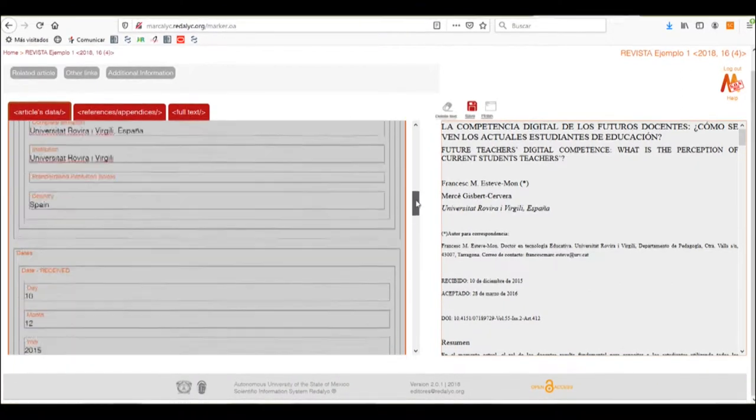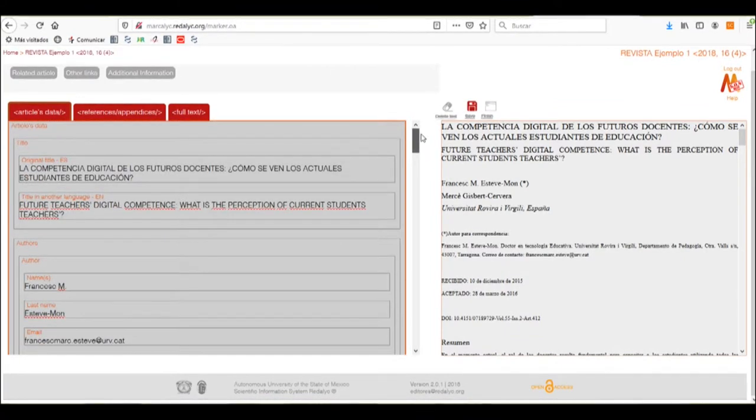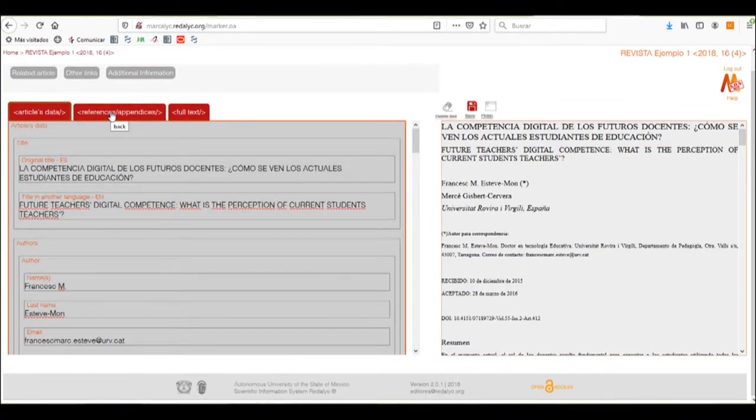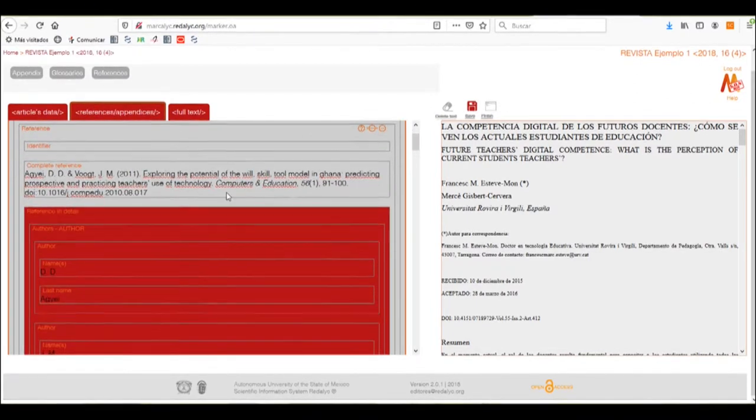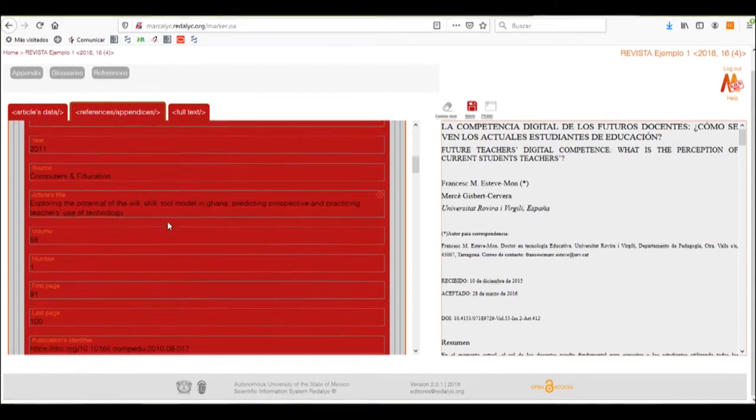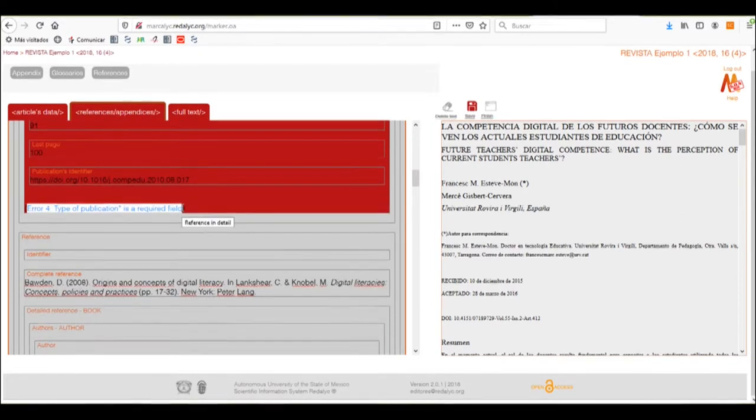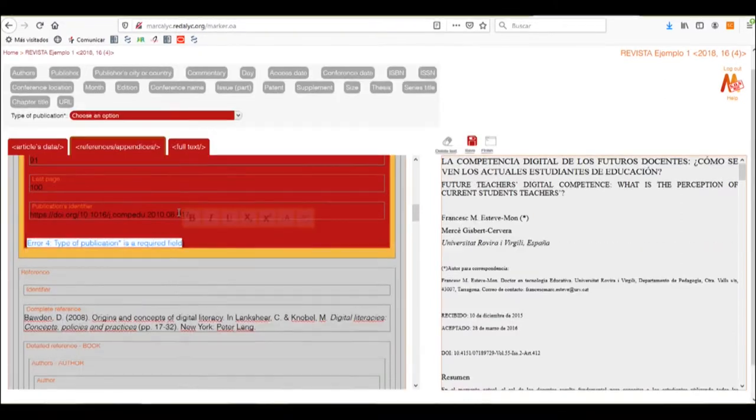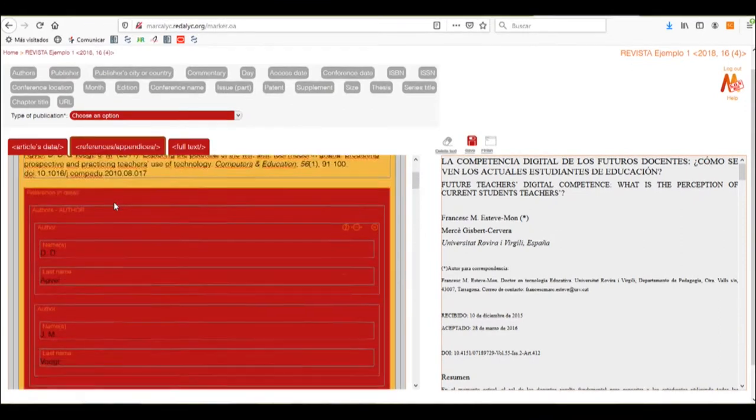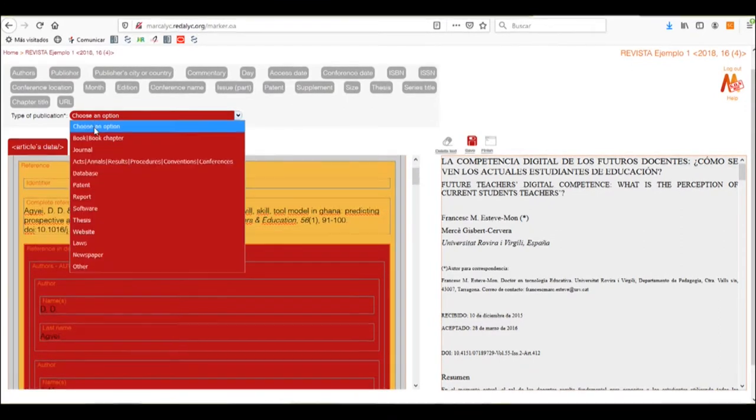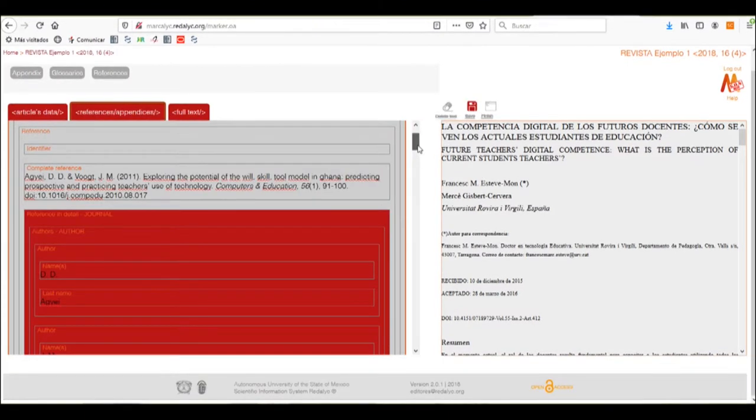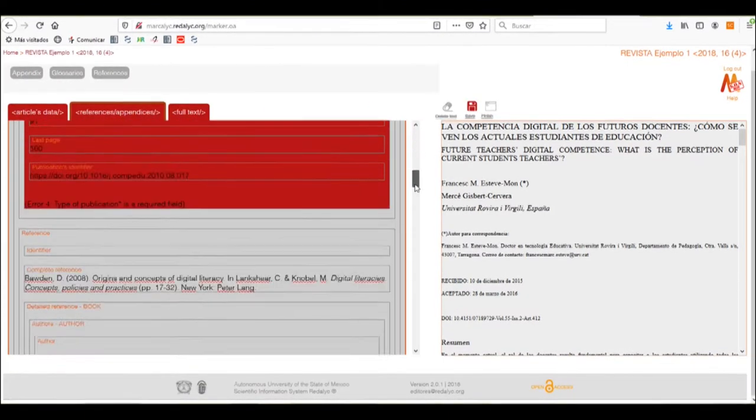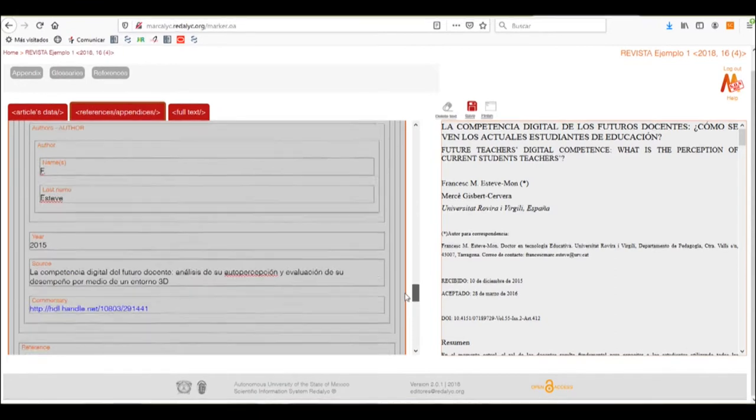Once we have done this, we'll check on the rest of this tab and if not, we'll proceed with the next error in the references and appendices area. In this case, we can see the box that has been marked as red and we haven't selected the type of publication. We need to select the type of publication in every piece of reference, in this case a journal. So we'll click on it and continue searching for more errors.